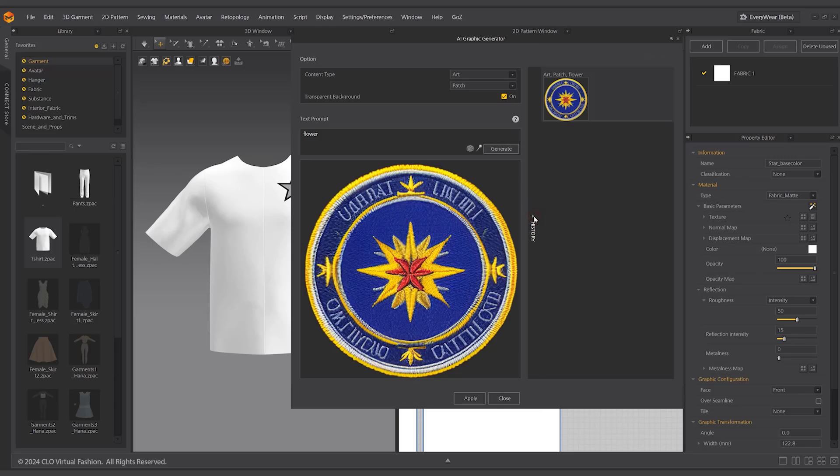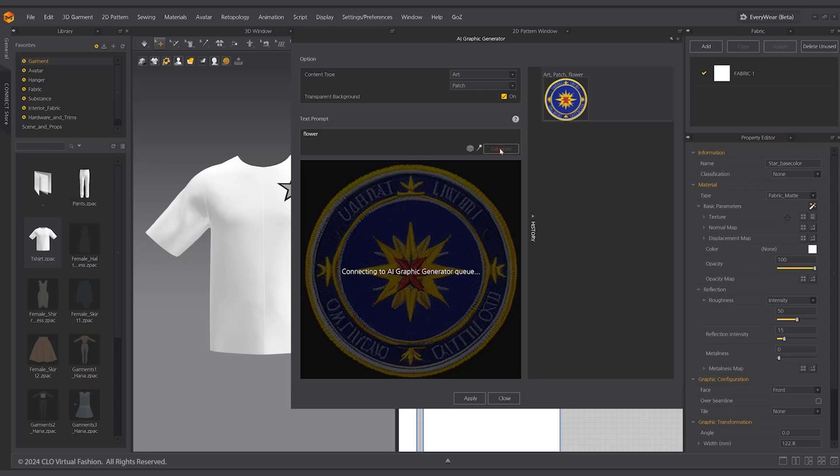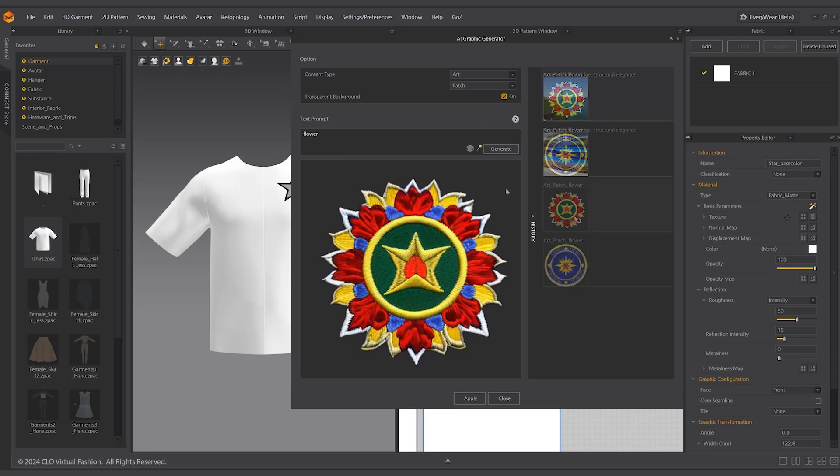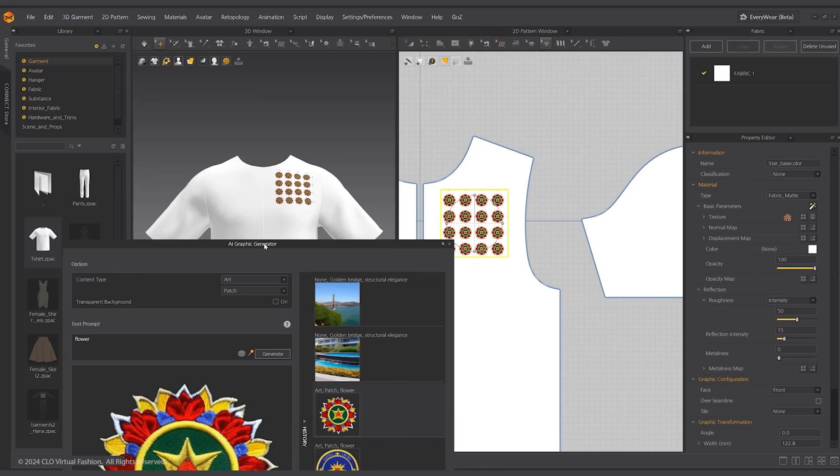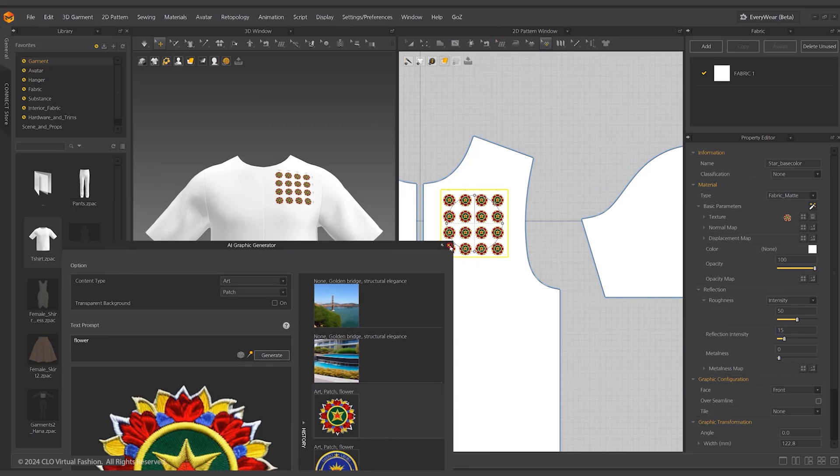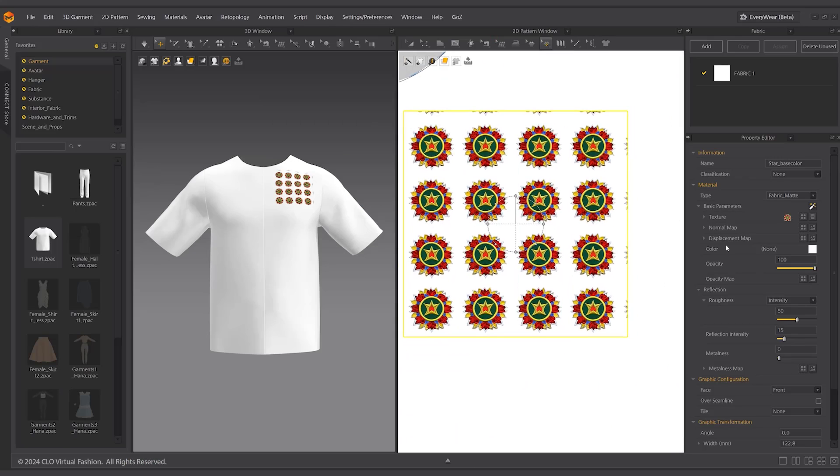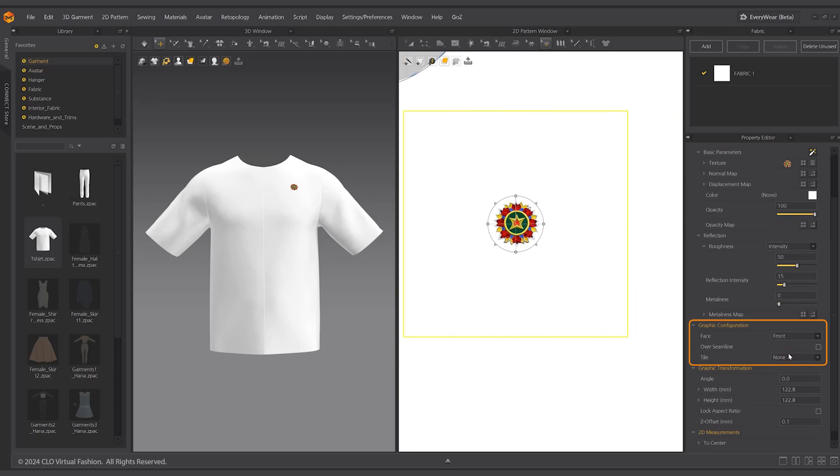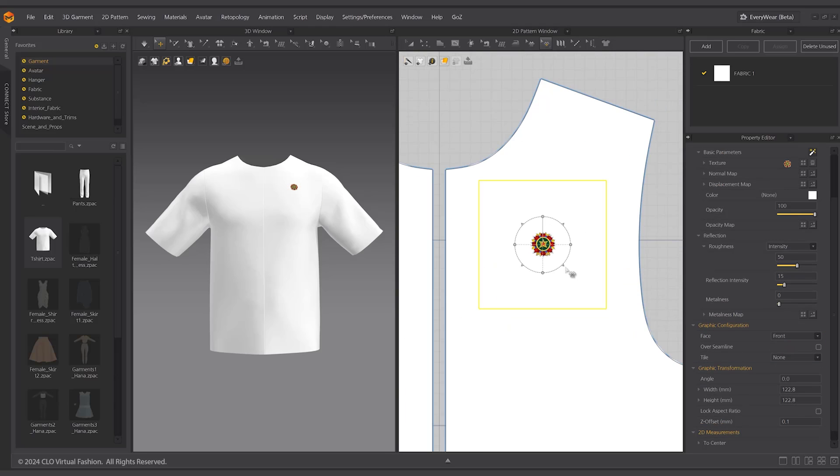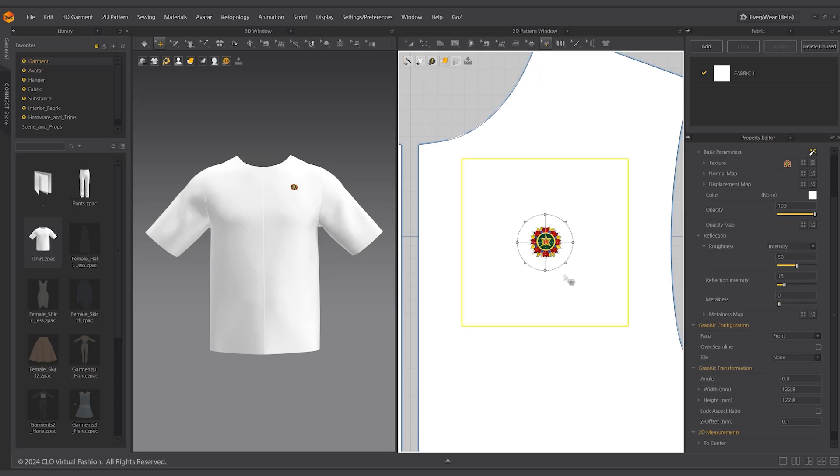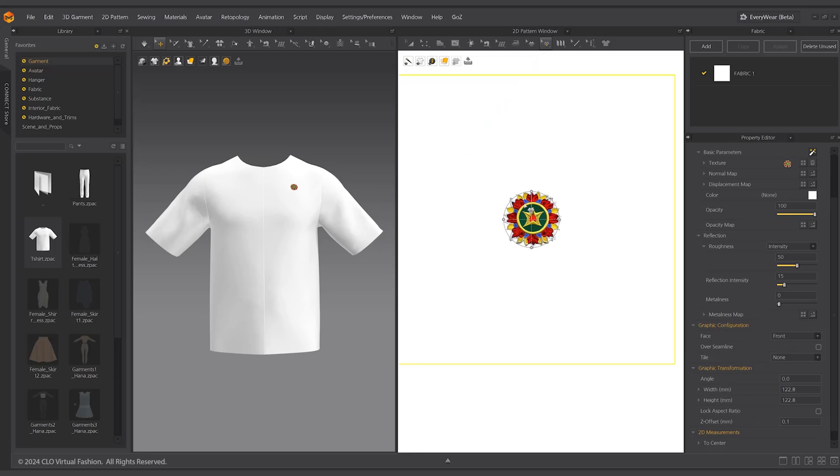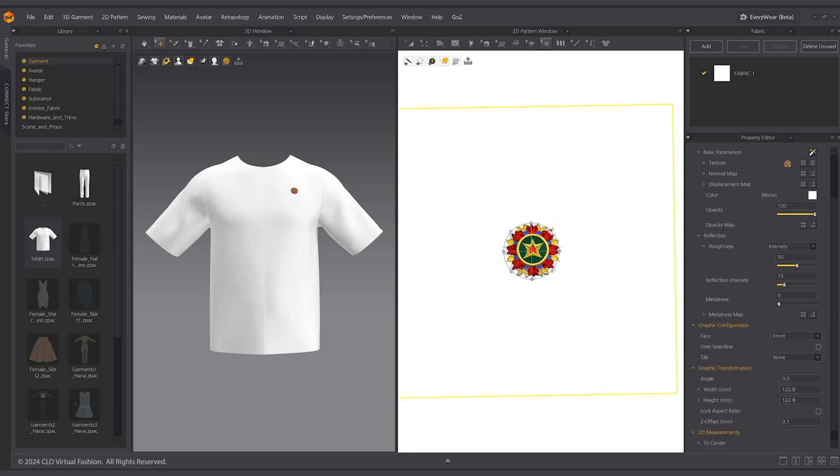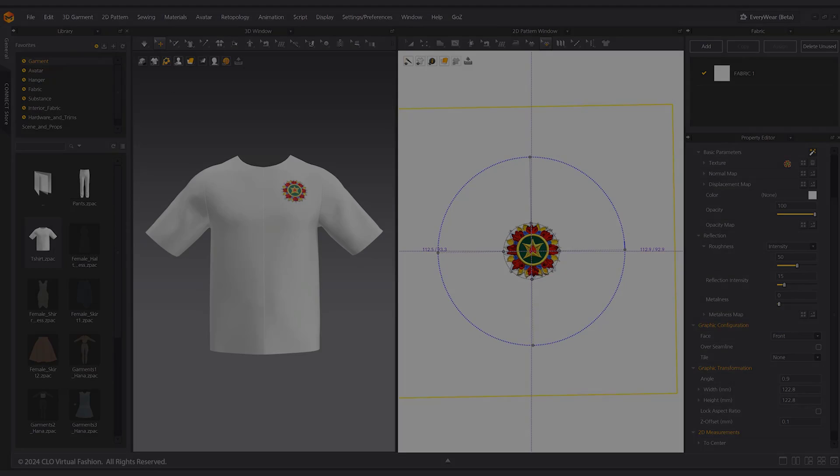The generated graphic is stored in history. Click generate again to generate more graphic images. Click apply and the selected image will be applied as a graphic. In the property editor under the graphic configuration, select the desired tile type. You can use the transform graphic tool to adjust the transformation, rotation, and scale of the graphic.